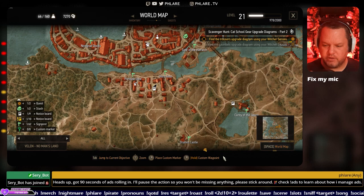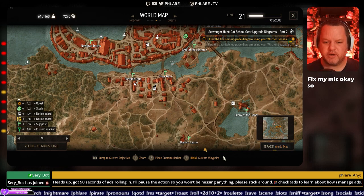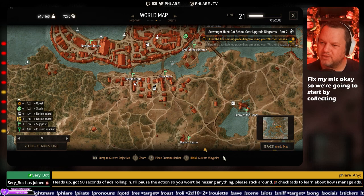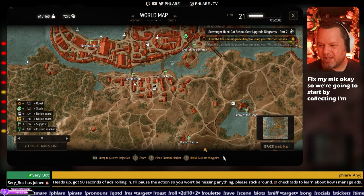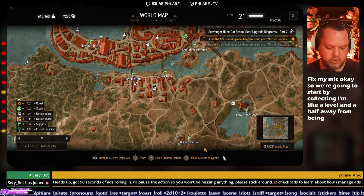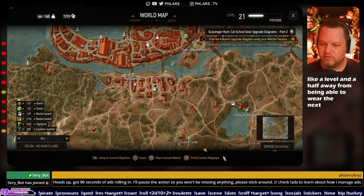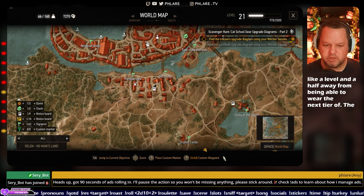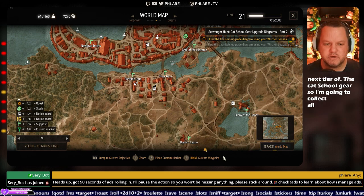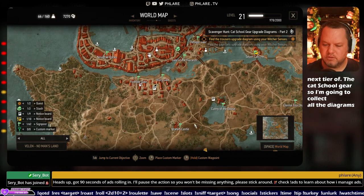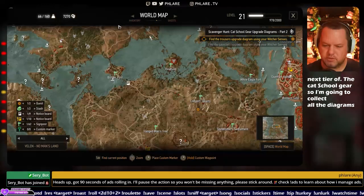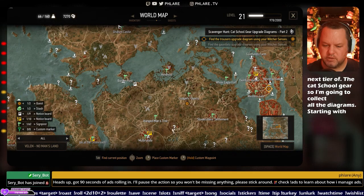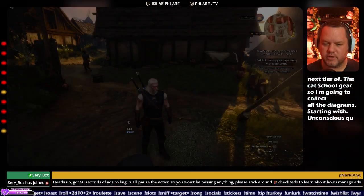Fix my mic, okay. So we're going to start by collecting. I'm like a level and a half away from being able to wear the next tier of the cat school gear, so I'm going to collect all the diagrams starting with down at Qadr's quarry apparently.